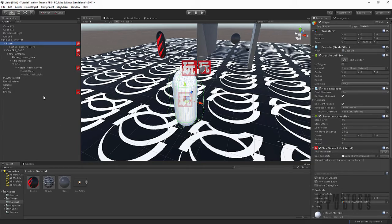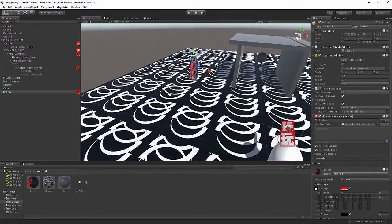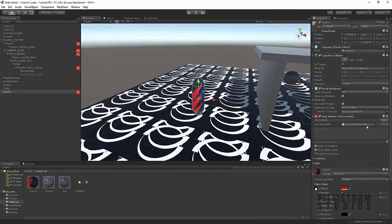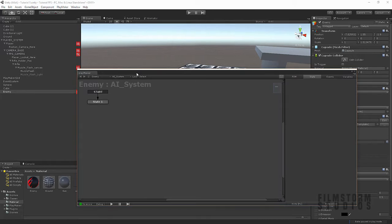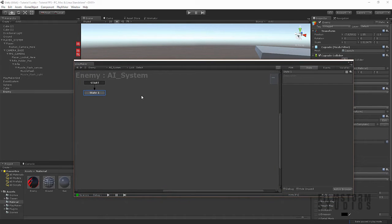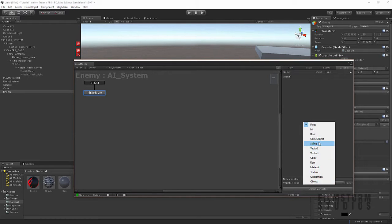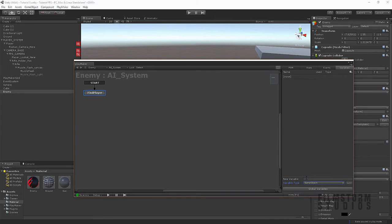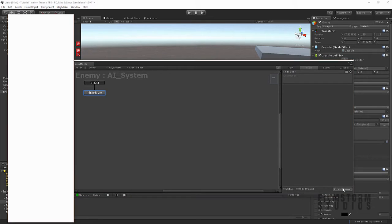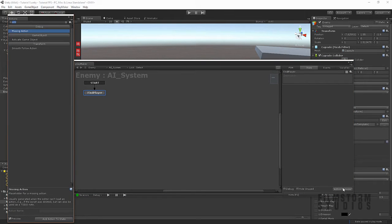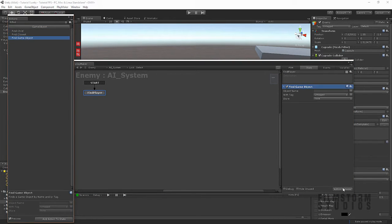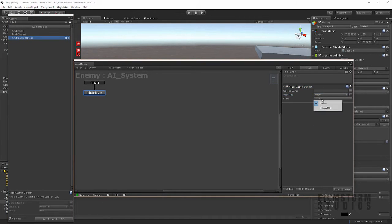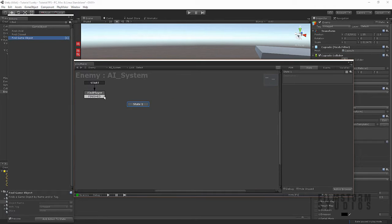Okie dokie. Alrighty, so let's get back to the enemy. And let's go into the playmaker. And we're gonna say, find player. And we'll have to create another variable. Make sure it's game object. And call it player object. Maybe player obj. And we're gonna say, find game object. And we're gonna say, find the game object with the tag player. And store that as the player object. When that's done, finish. And go to another state.